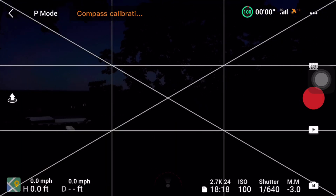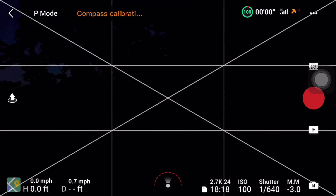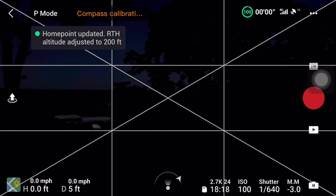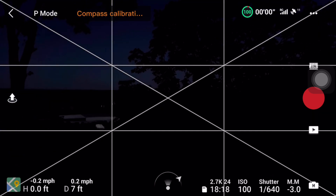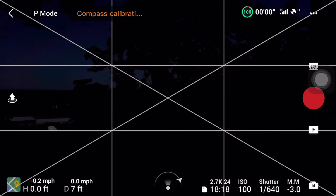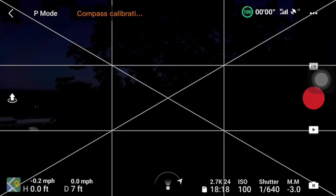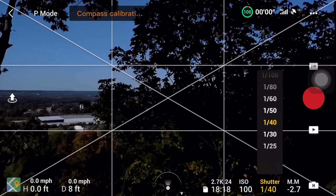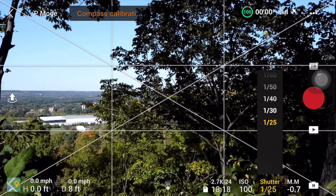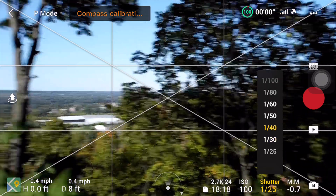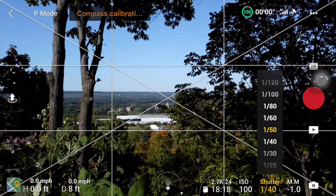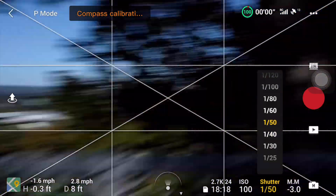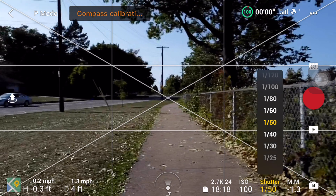All right guys, as you can see, with the filter on it's underexposed by minus three. So here I'm going to decrease the shutter speed to allow more light in. There you go — getting something normal. I'm going to keep it at 1/50th of a second.